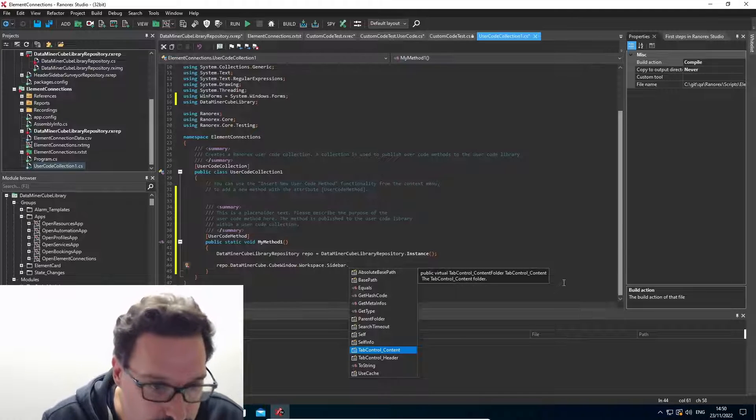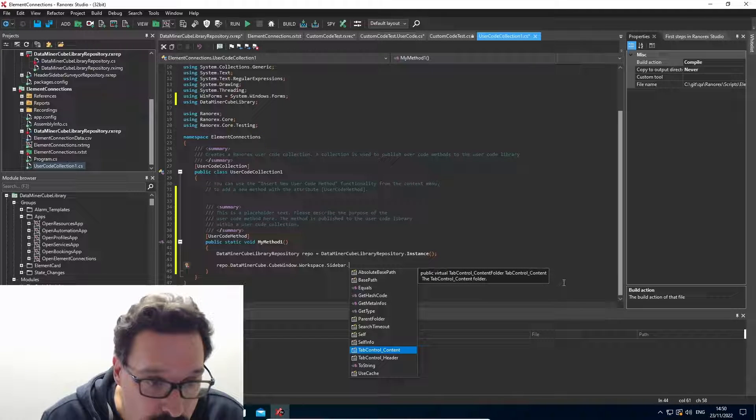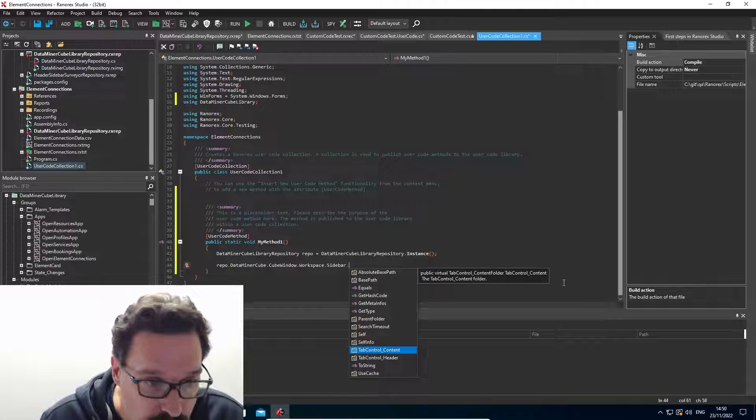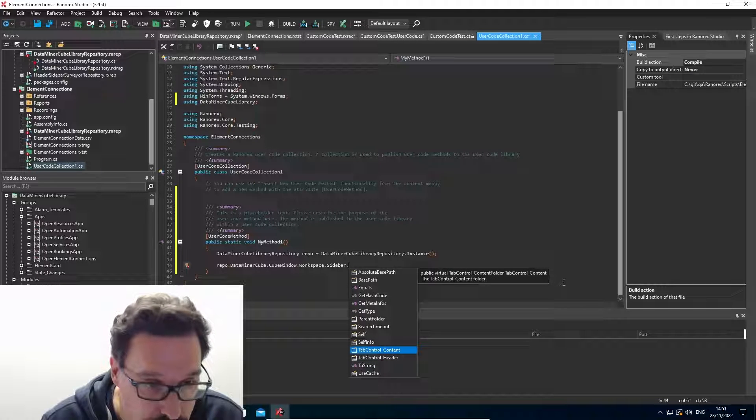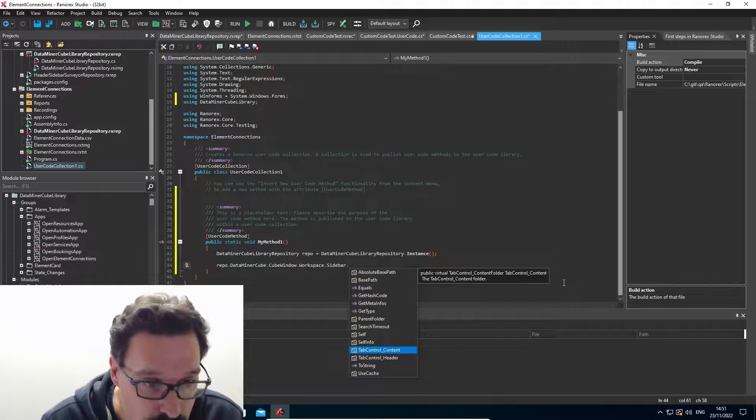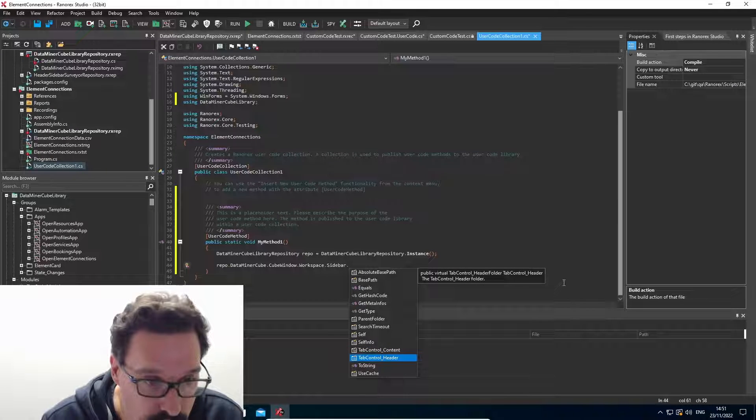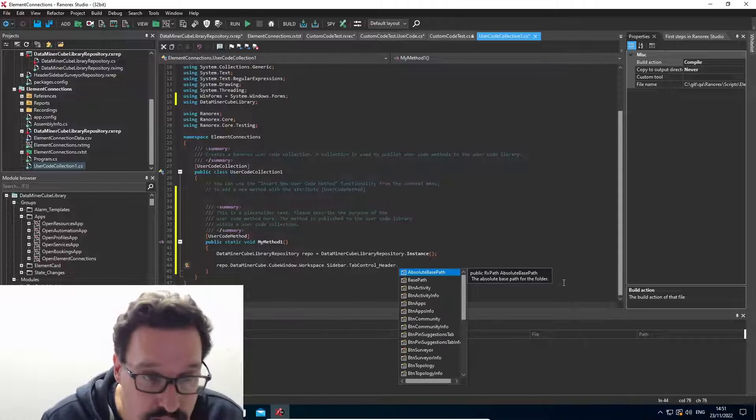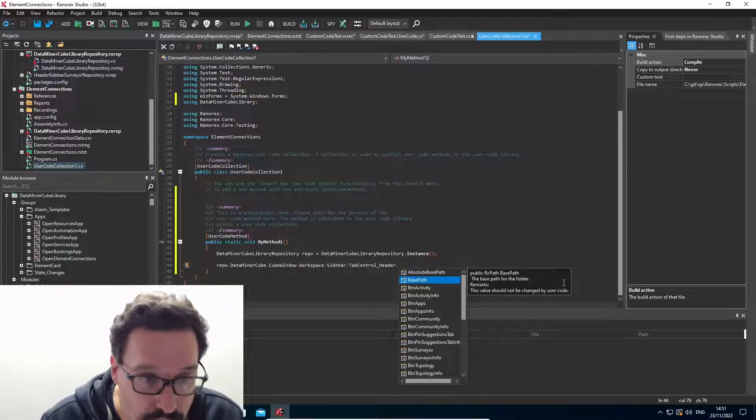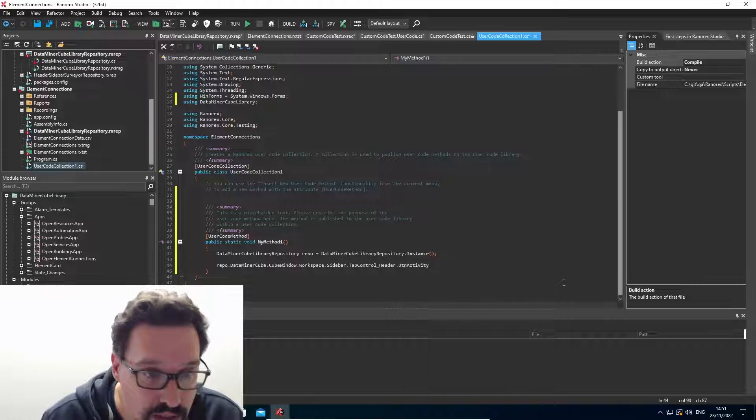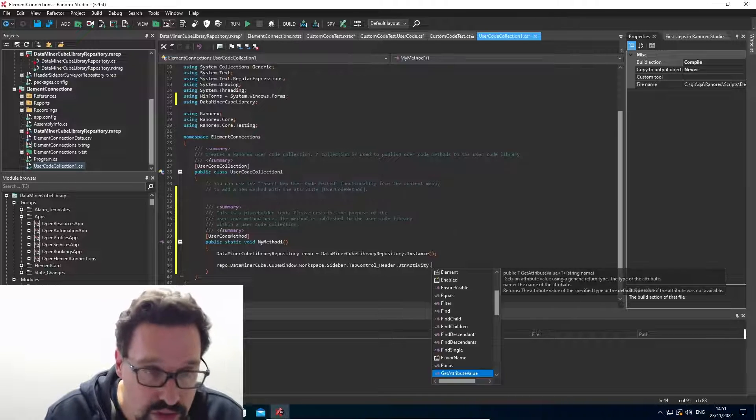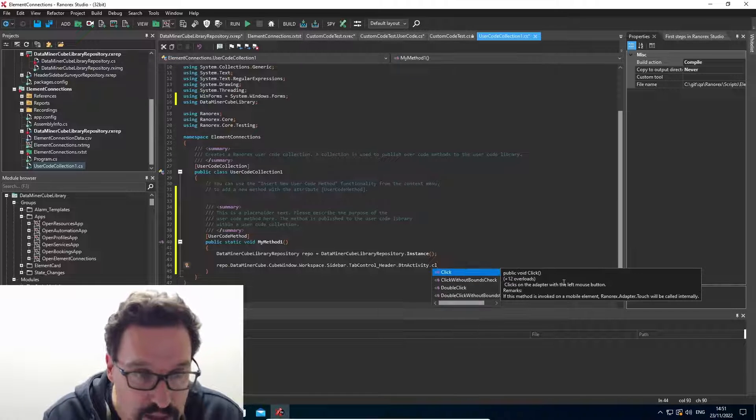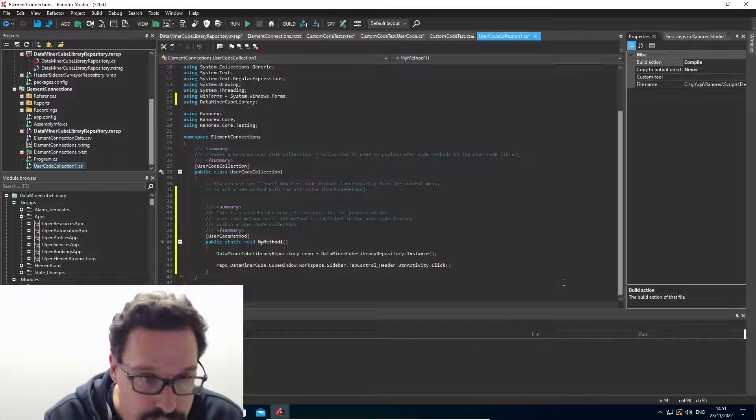So I have basically the same structure as in my repository. So on this sidebar, I want to click some button there. So I have the header. And within the header, I have a button for activity. And I can just then say click to click this button.